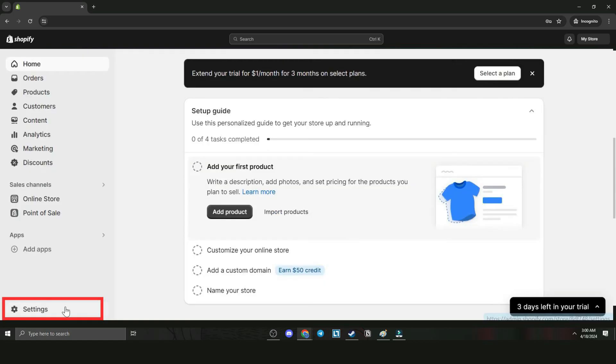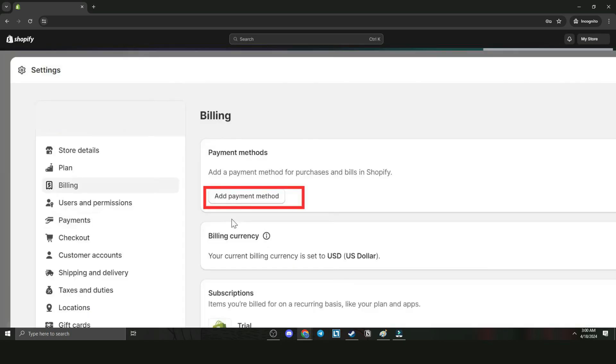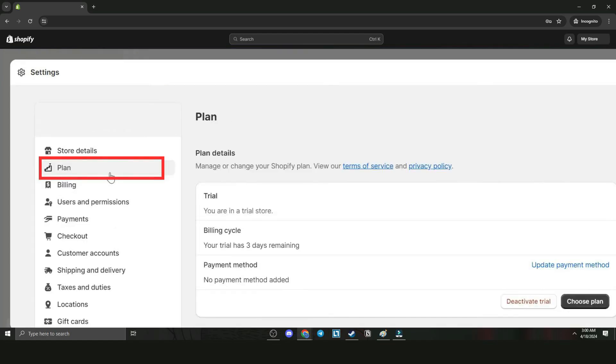Now let's go back to the dashboard and go to Settings. Go to Billing. There is no payment method here, but if there is, please remove the payment method. Now we're going to move to the Plan section.